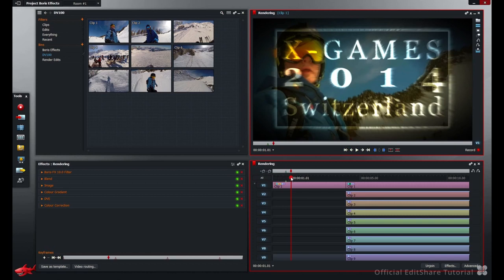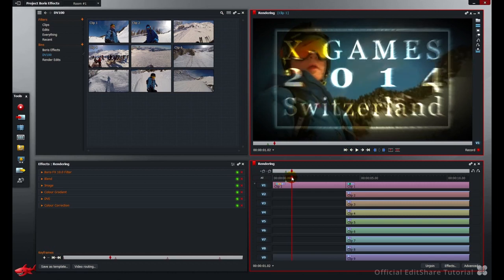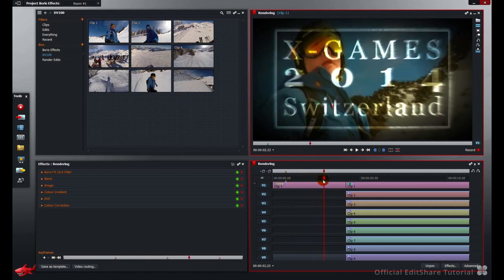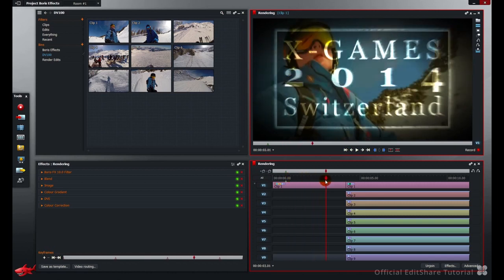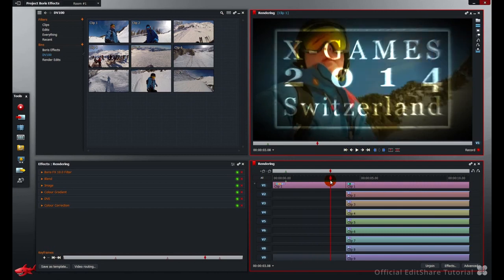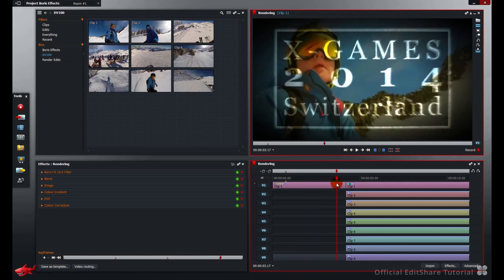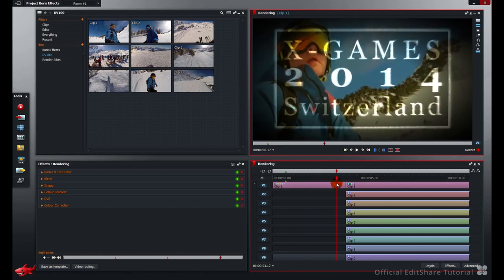Now as I scrub through the timeline, we will get single frame updates.